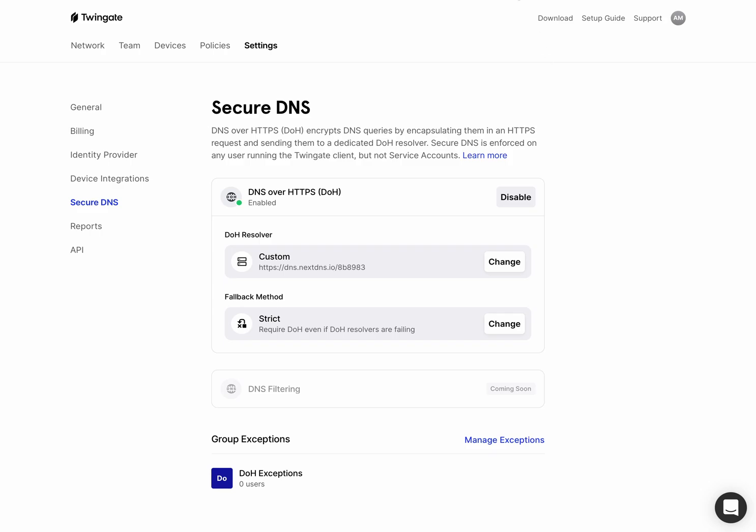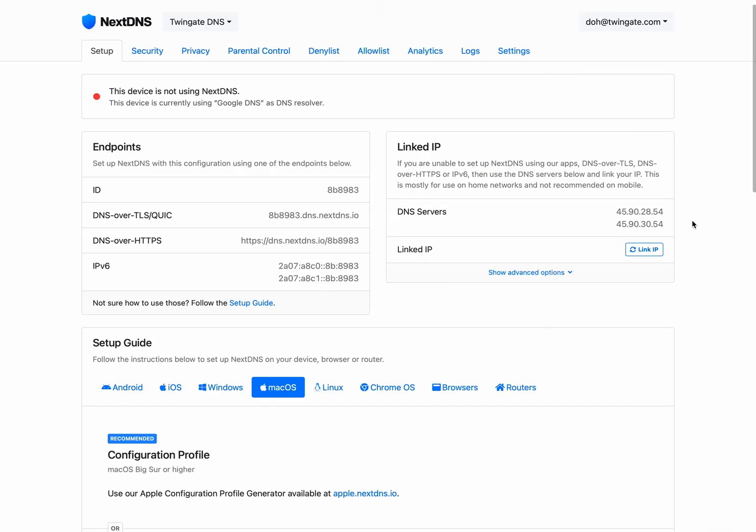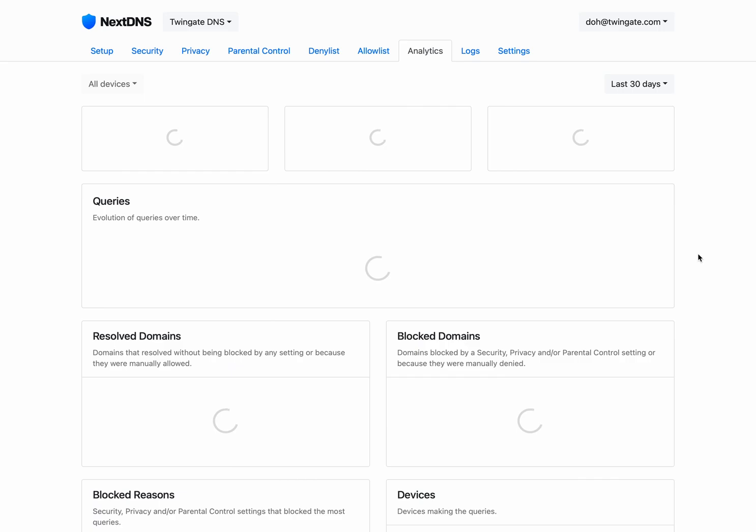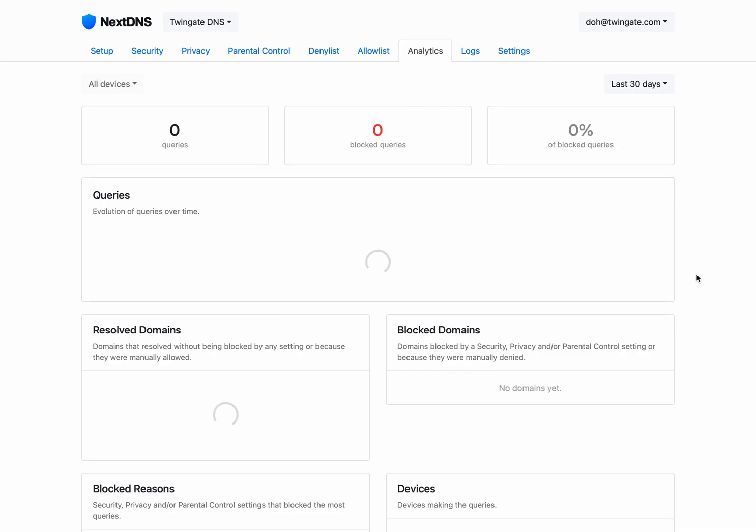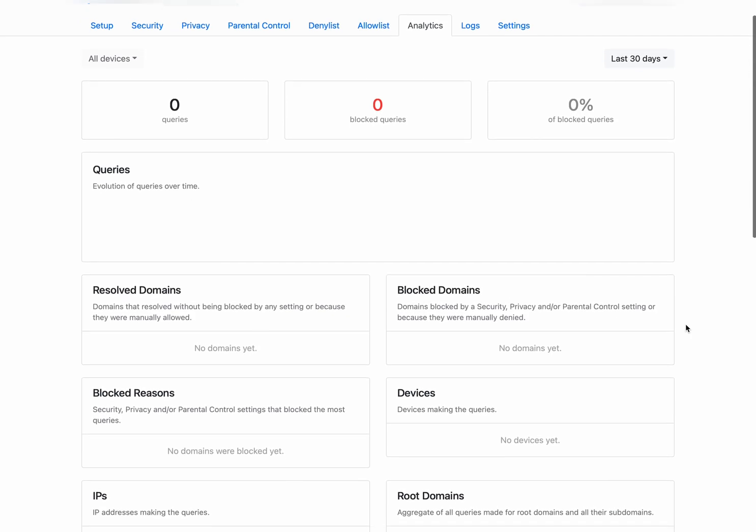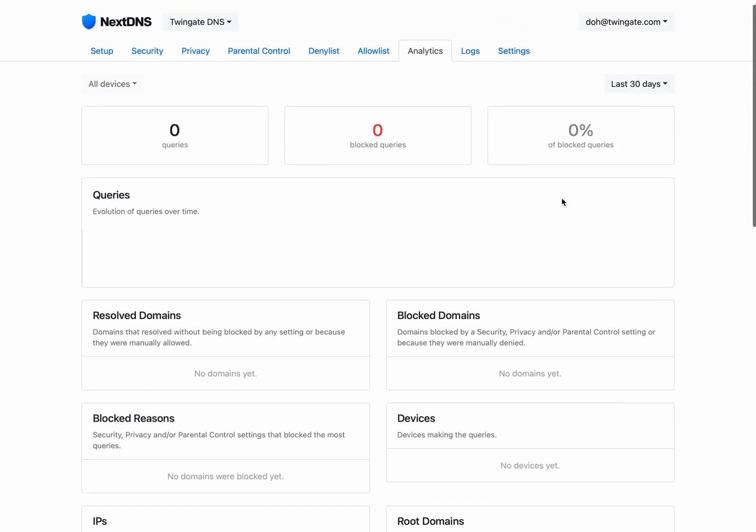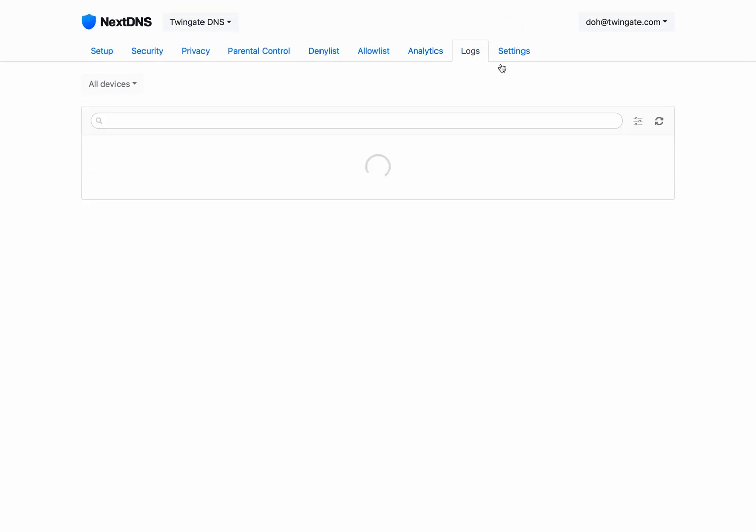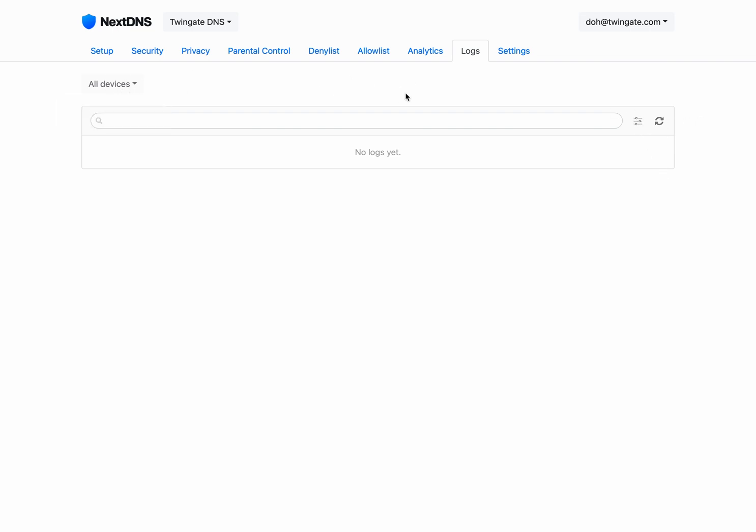And so what I'm going to do is go back to NextDNS. And what you'll see is if I go over to analytics, if everything is working as expected, we should in the next few seconds or so see some of these queries come through. So I'm going to go over here to logs. We'll turn on live logs here for all devices.